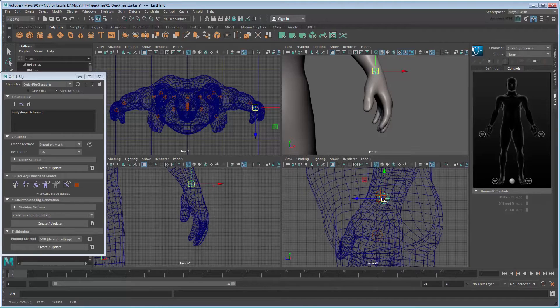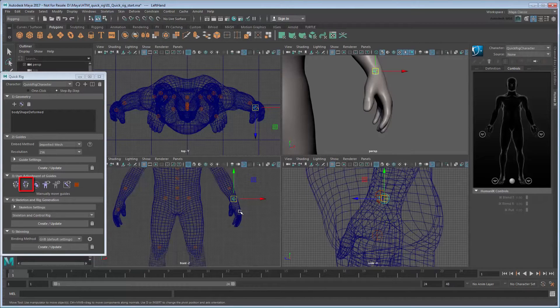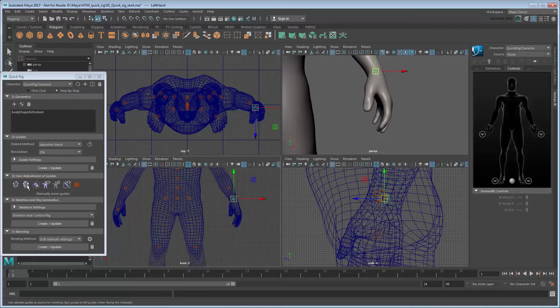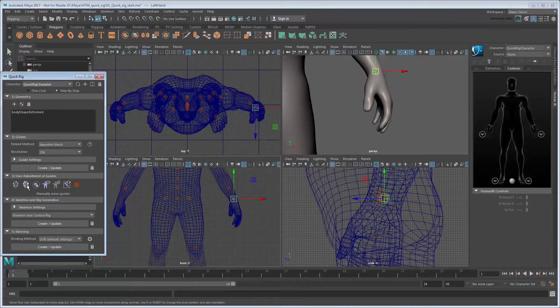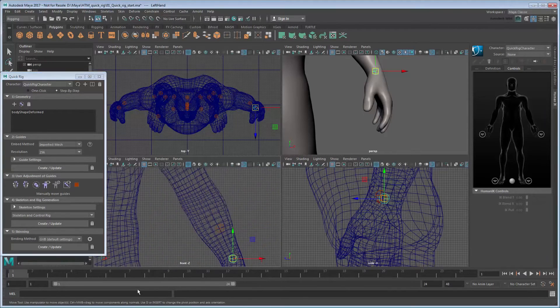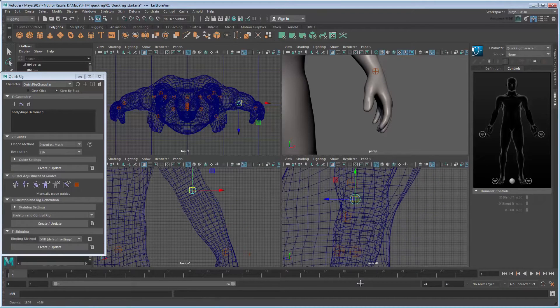Once satisfied, you can use the Mirror button in the User Adjustment of Guides section to automatically line up the corresponding right wrist joint. Adjust other joints as necessary. Don't forget to mirror them as well.